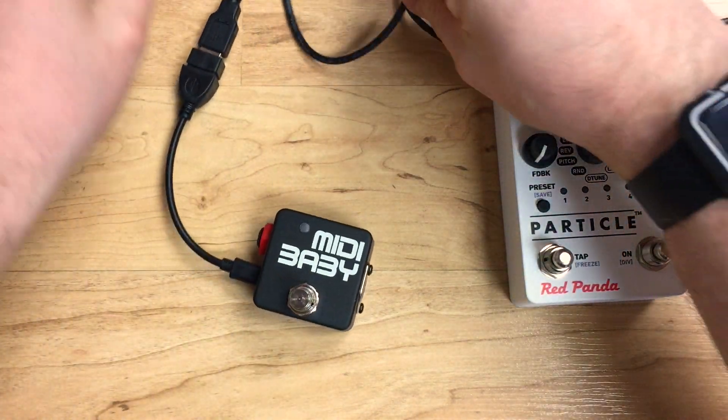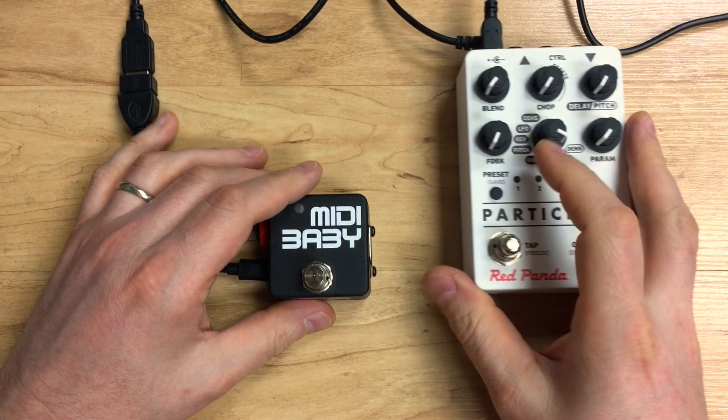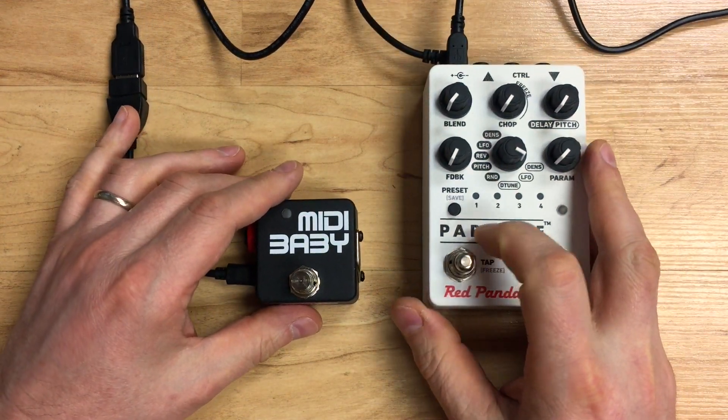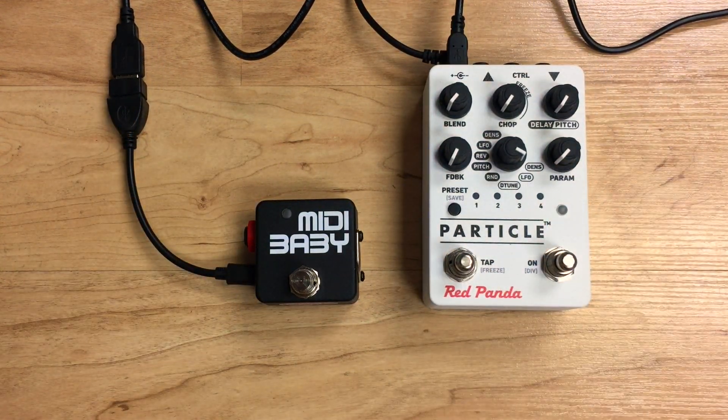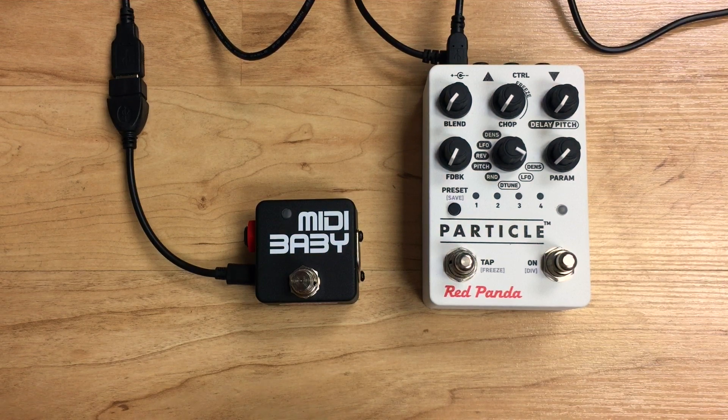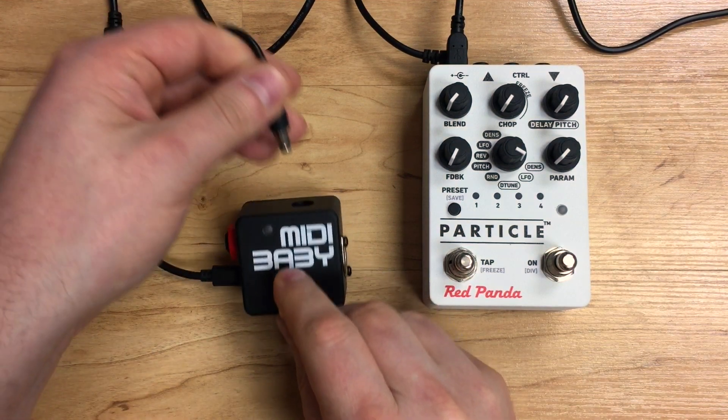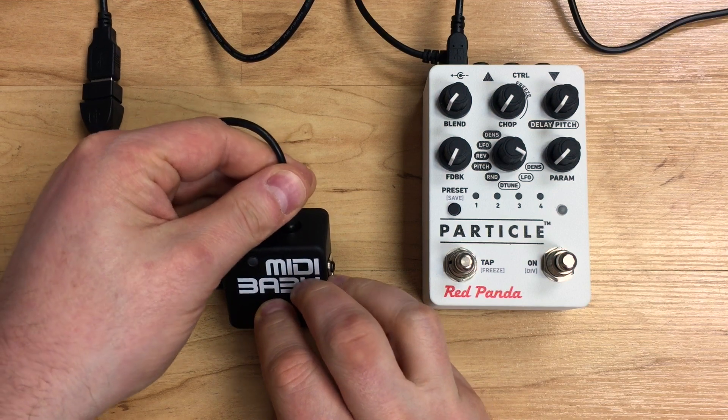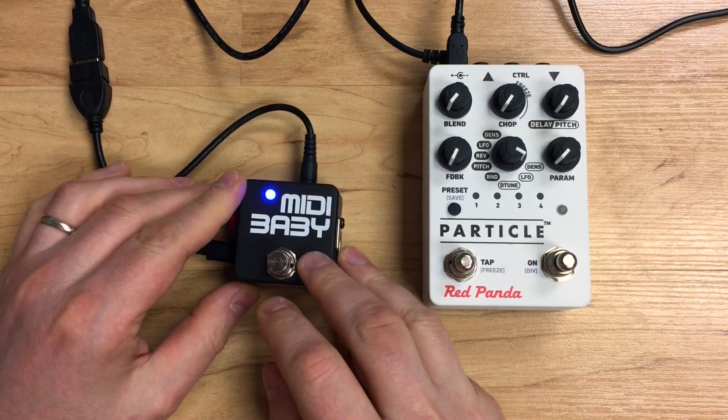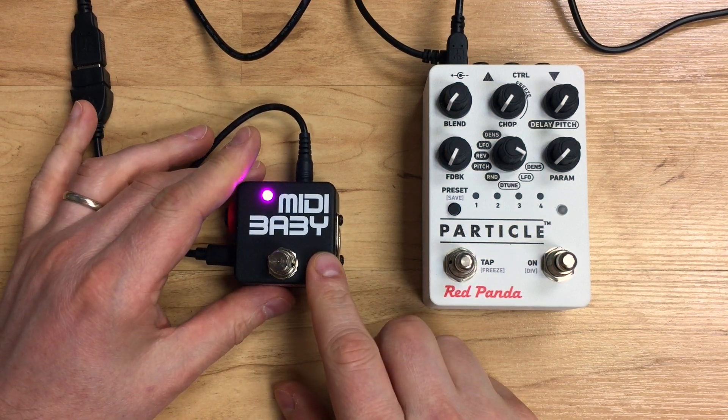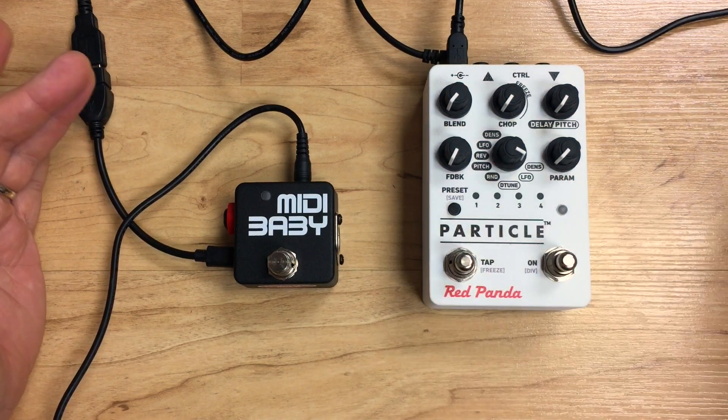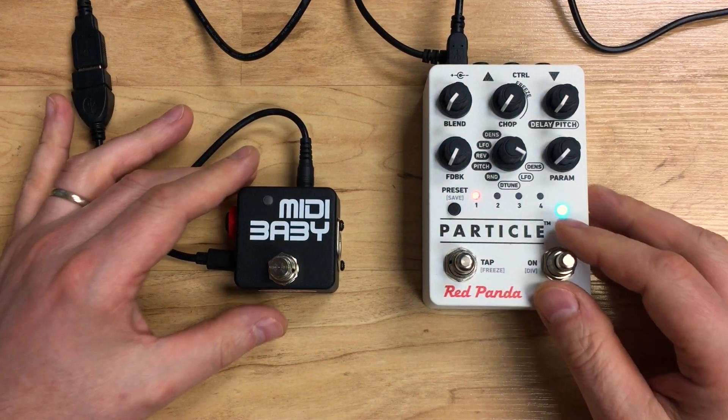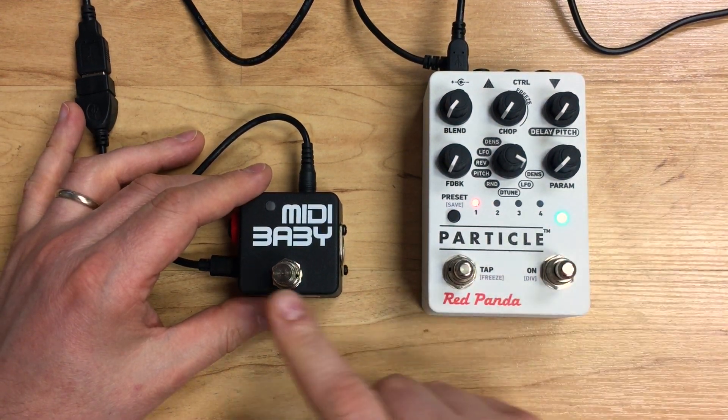There's a couple of caveats with the Tensor and we'll go over those in a minute. But now that we've got them connected, we're going to need to power the MIDI Baby because we're not powering it from the USB port anymore. So we'll just use a regular 9-volt power supply. Once it stops flashing, we're good to go. I'll turn on the Particle and it's booted up.